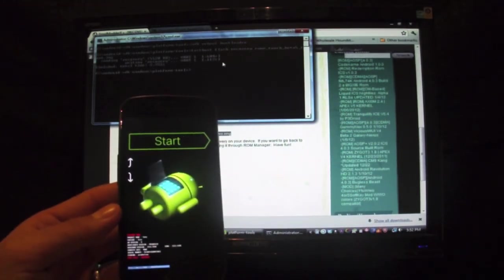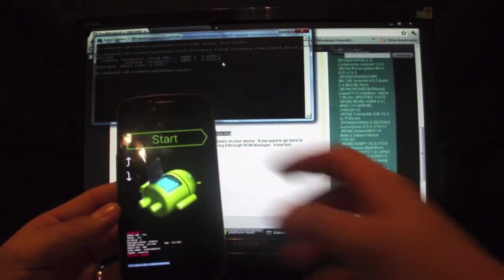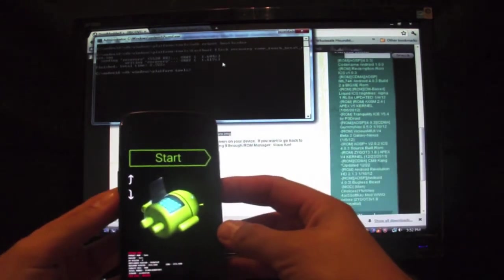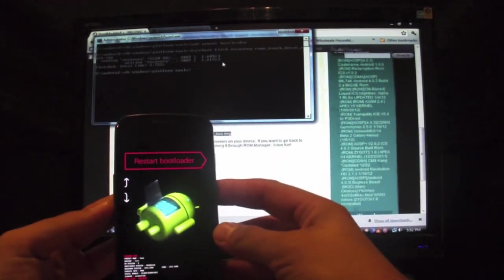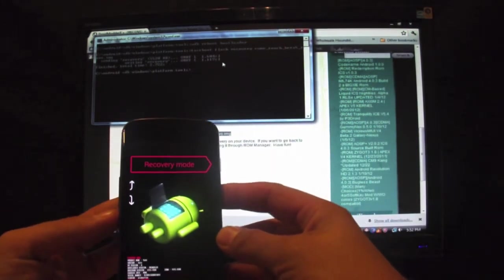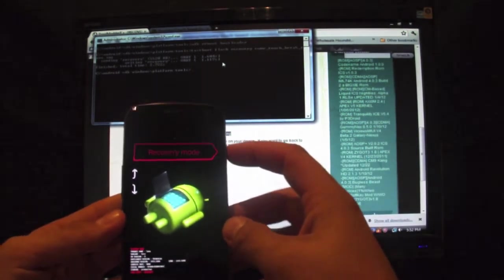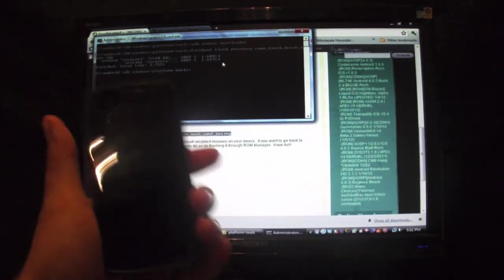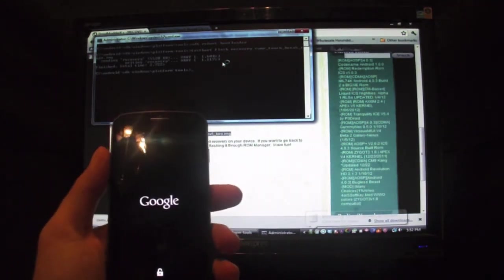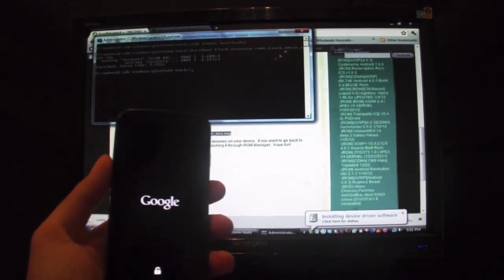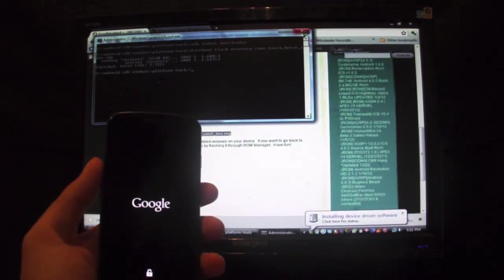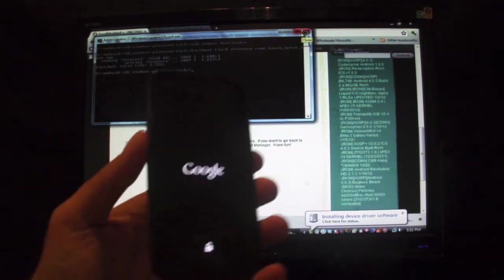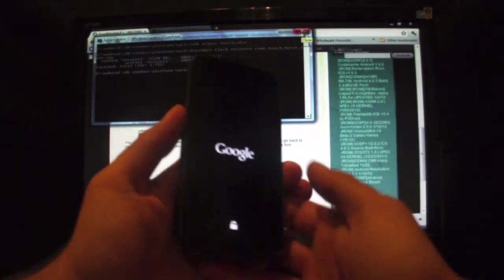Once that's finished, you should be able to scroll over to Recovery Mode and should boot up in the new Touch-Based Recovery.